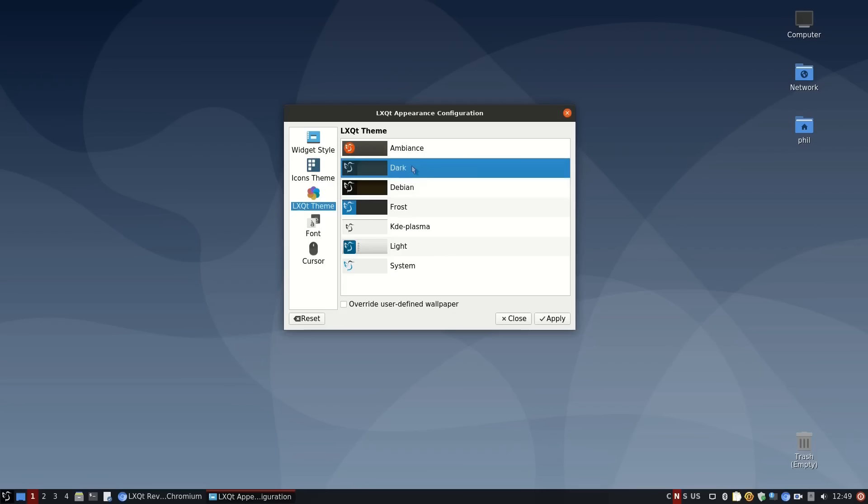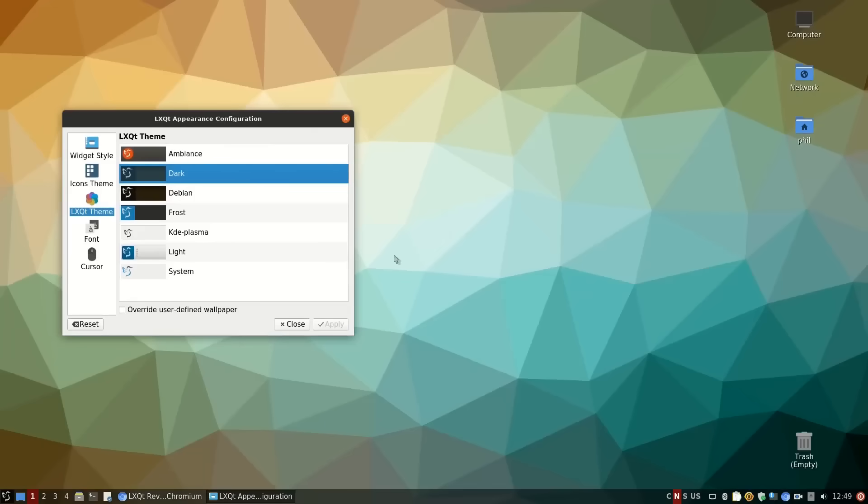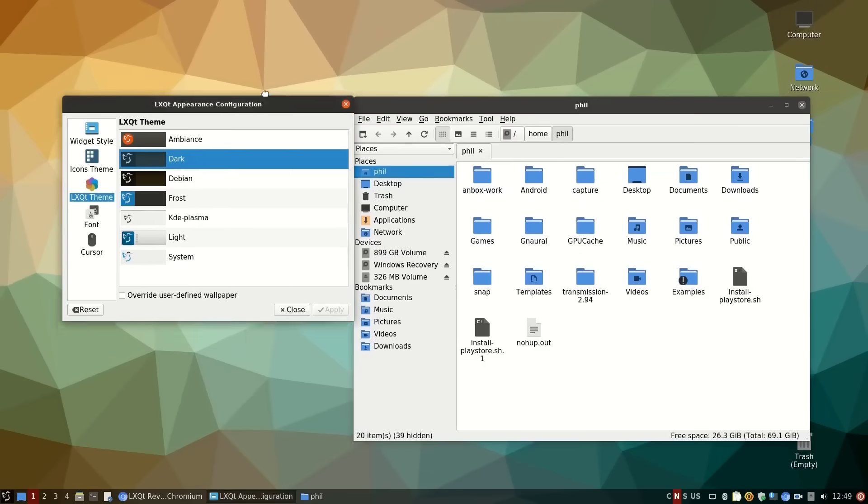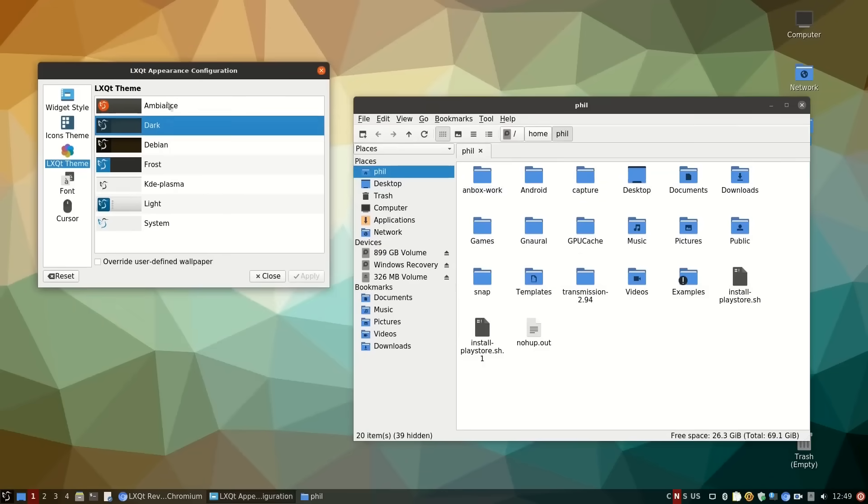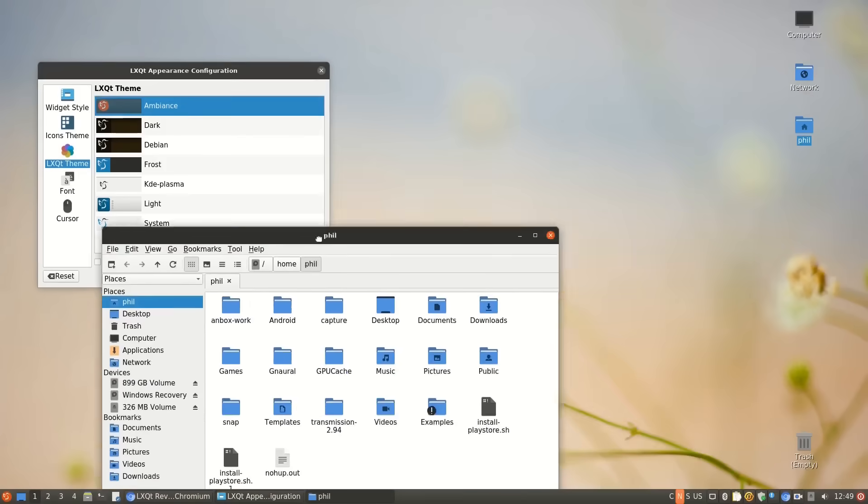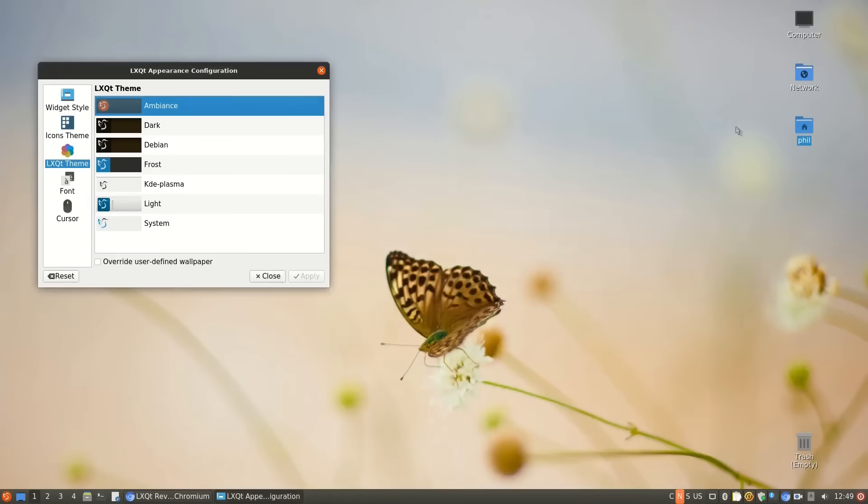The dull lightweights: LXDE and LXQt are lightning fast and perfect for old hardware. But they're dull. Gray panels, basic menus, non-existent decorations. Functional, but soulless. The desktop equivalent of a Dacia Sandero. It gets you from A to B with zero emotion.